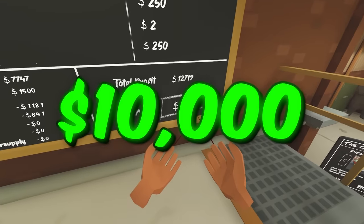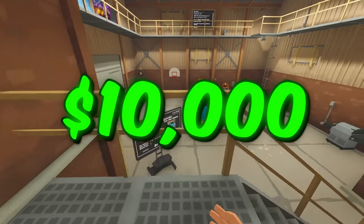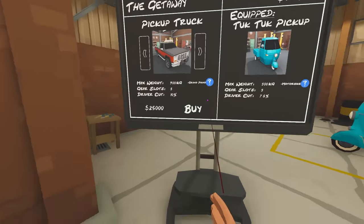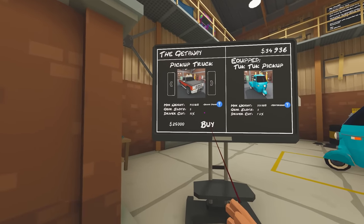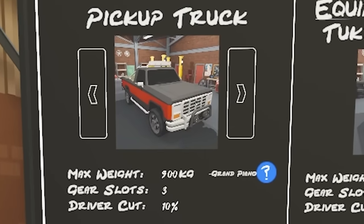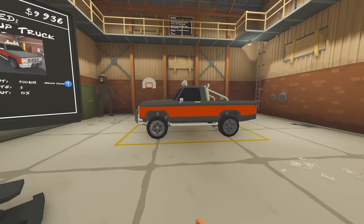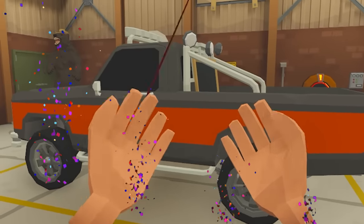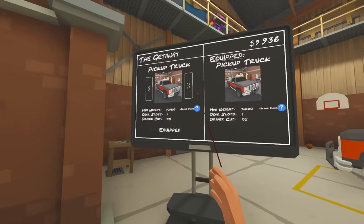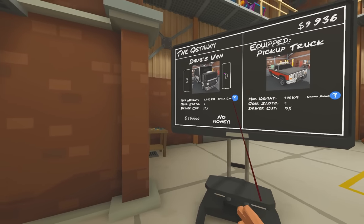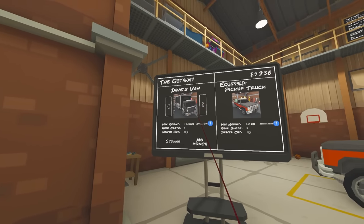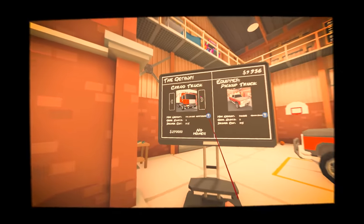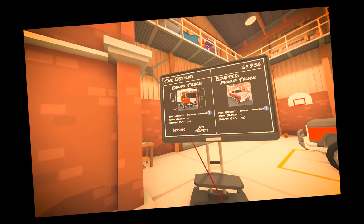I just made $10,000, which means I can finally buy the next truck. Here we go. Pickup truck. Buy. Oh my god. This is now mine. What's the next one? It's $110,000, and it's Dave's van. Oh my god, it only gets bigger.